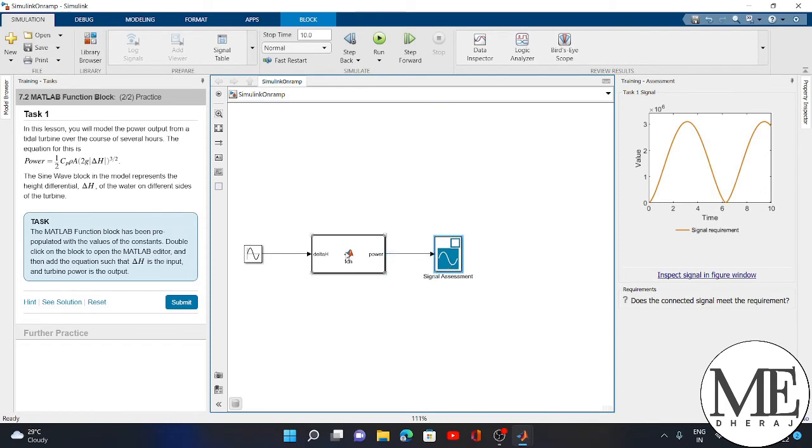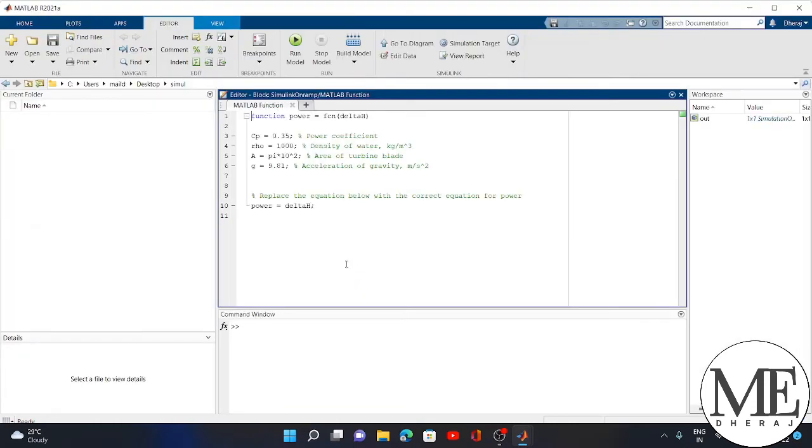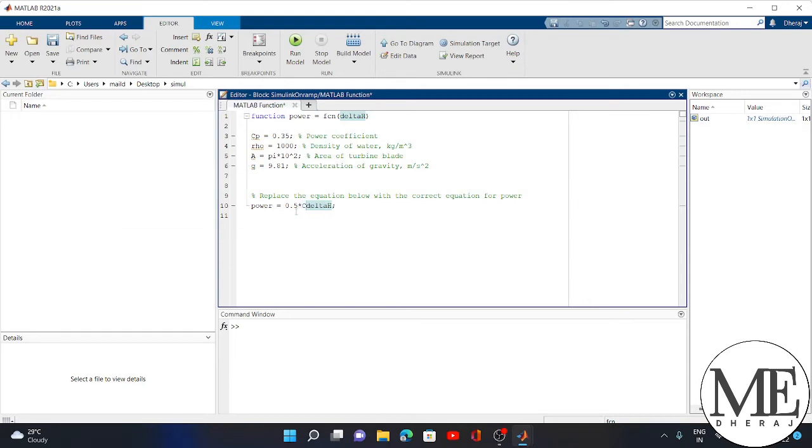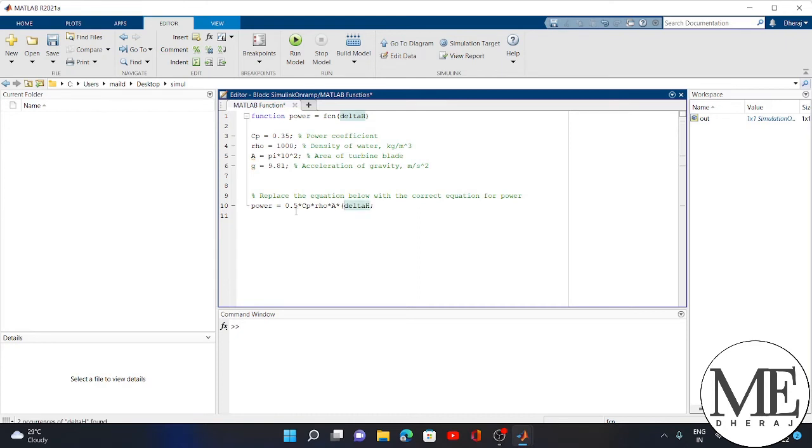I have to write the power value as 0.5 Cp rho into 2g absolute value of delta h raised to 3/2. I write the power value here. I double-click there and write the value: 0.5 into Cp into rho into capital A into 2g absolute value of delta h.